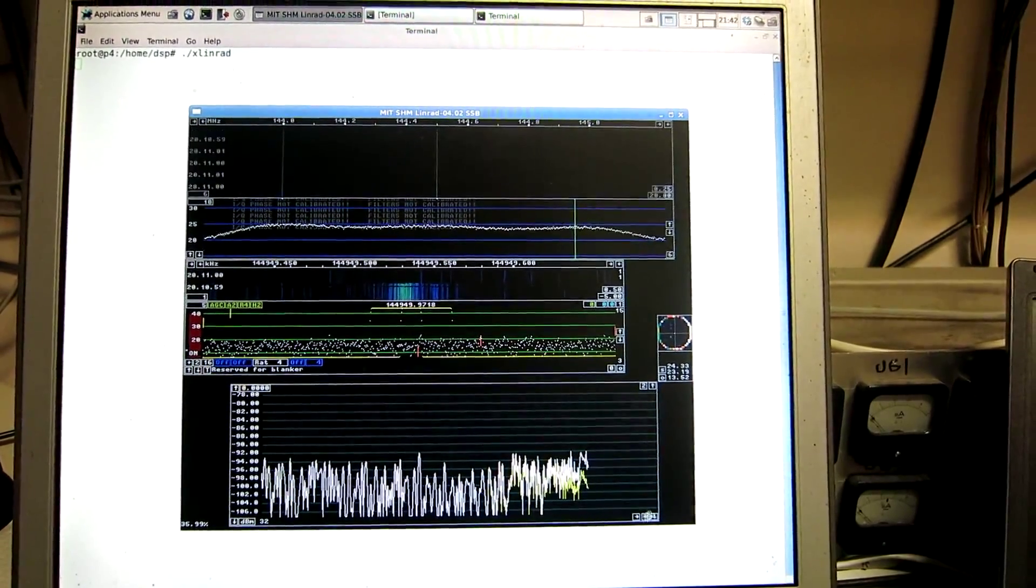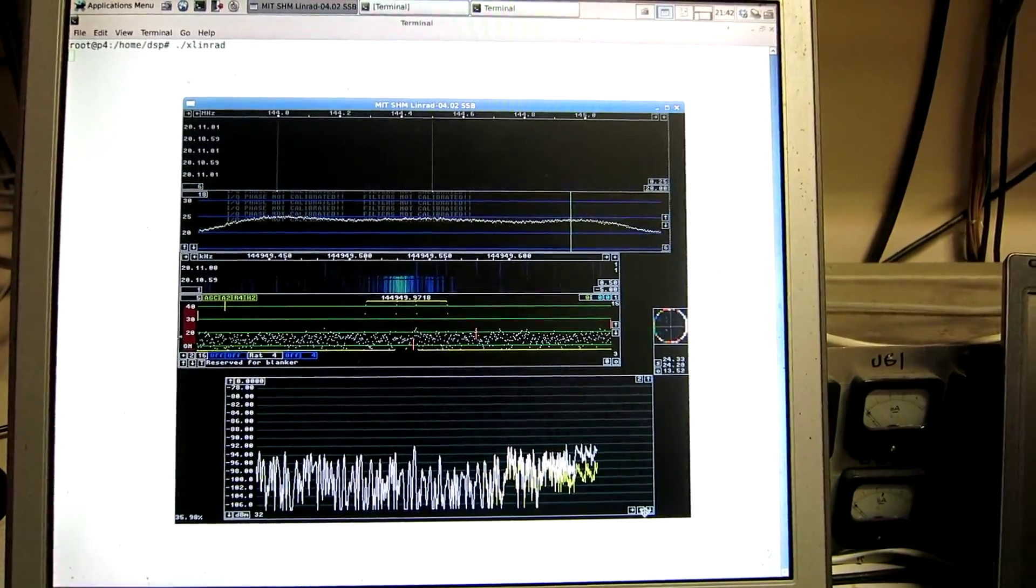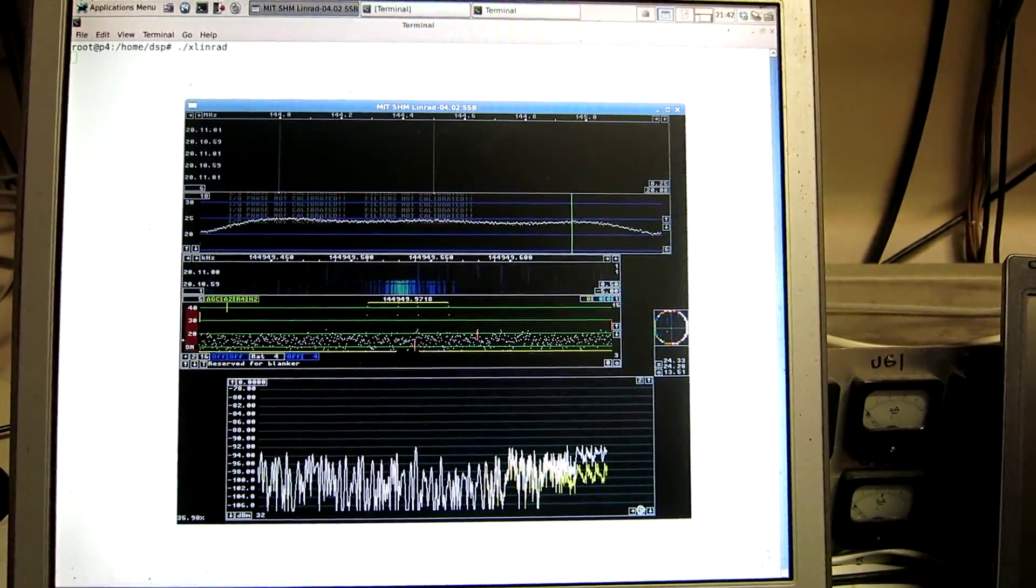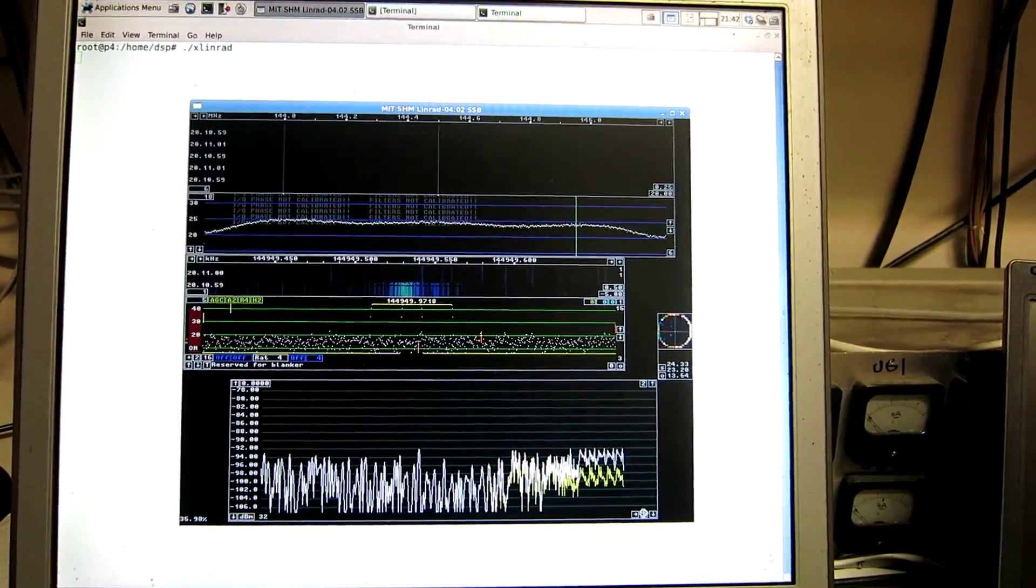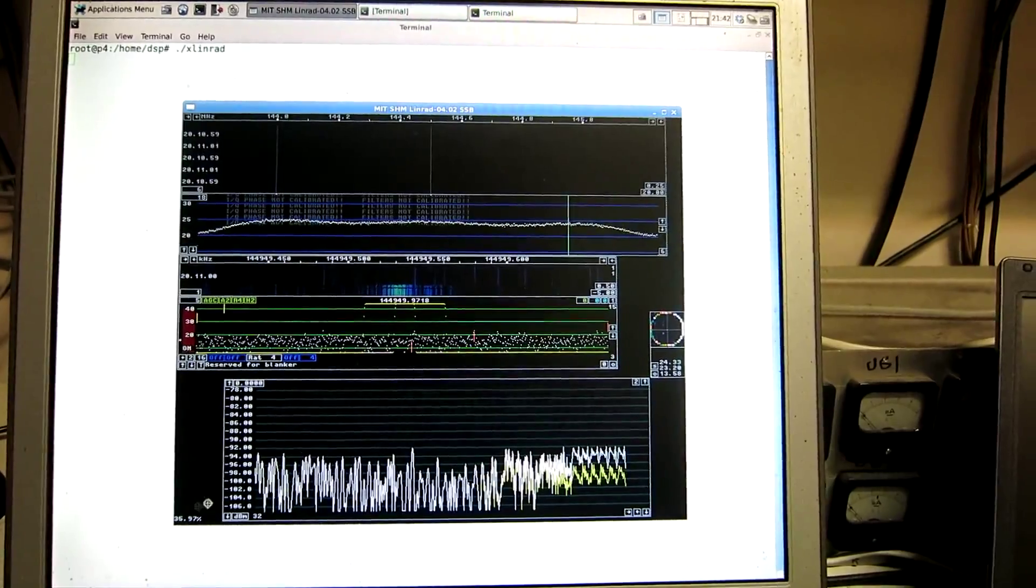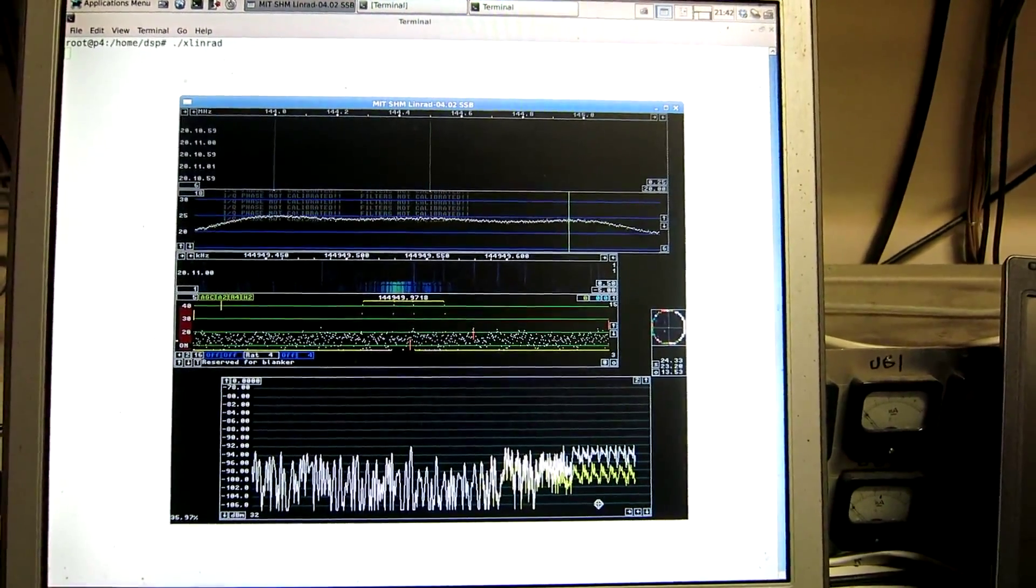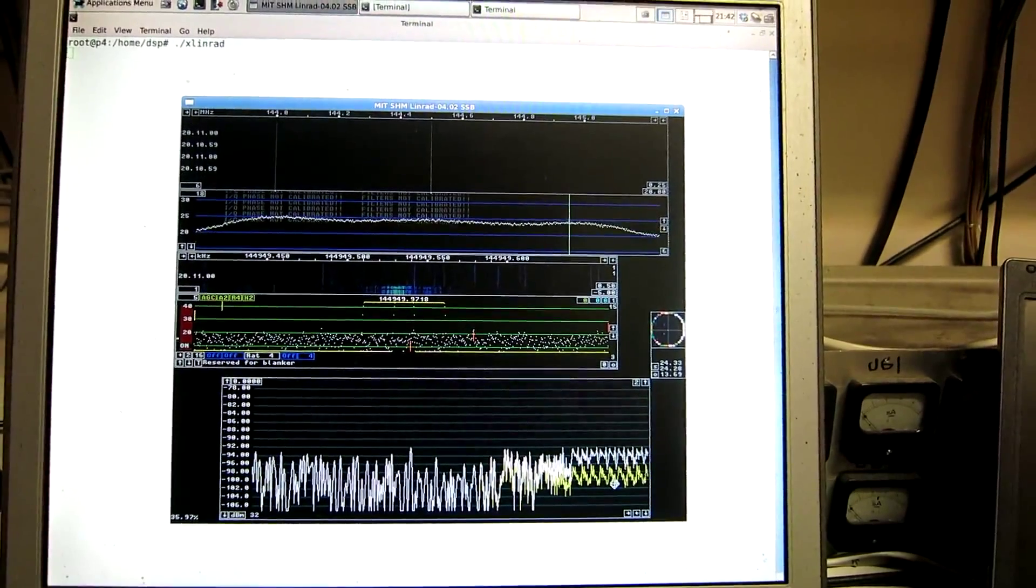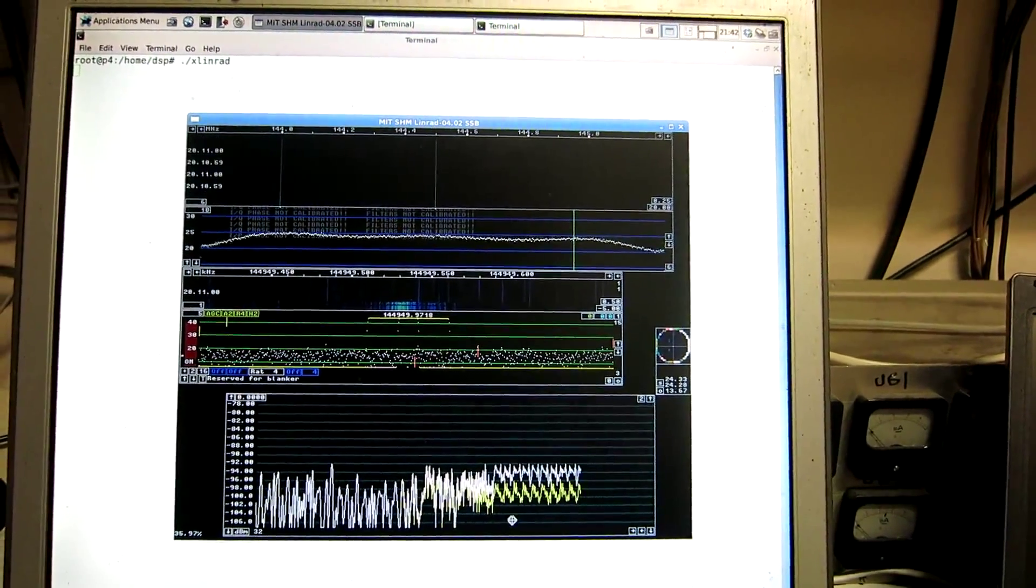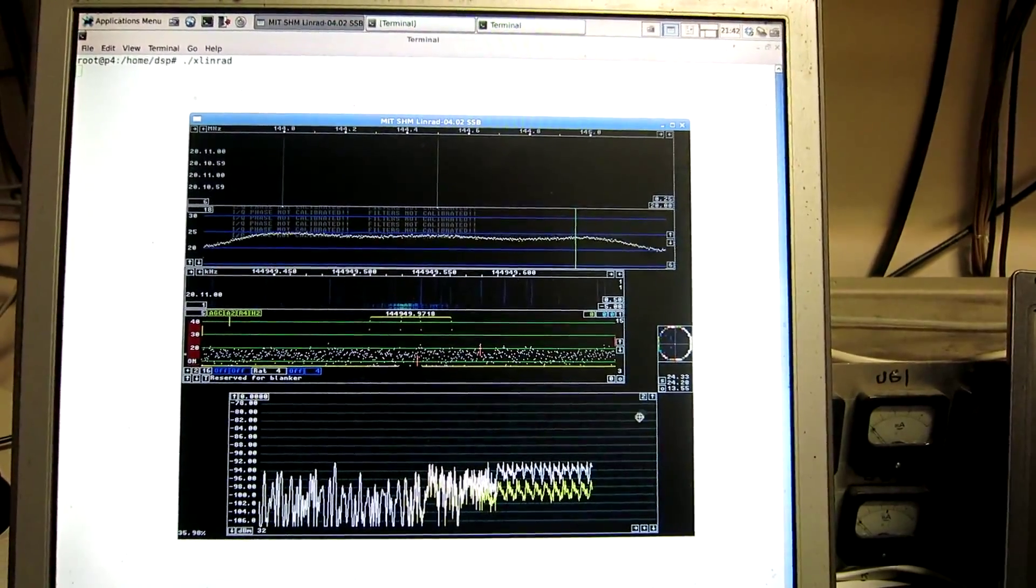And now you can see there is a yellow trace and a white trace. The yellow is the RMS noise level, and the white is the peak level within the 32 points of each pixel. And you can see the pattern here, because this is a repeating recording, so it's not a real noise.